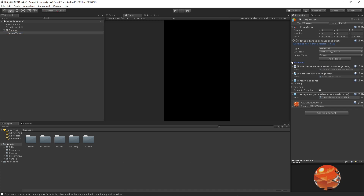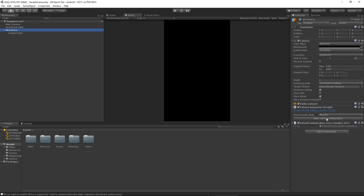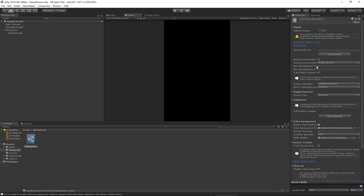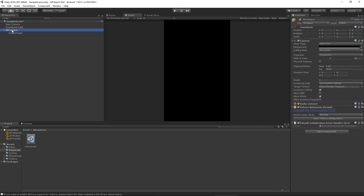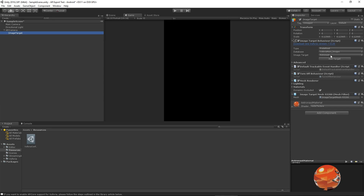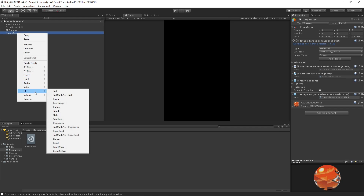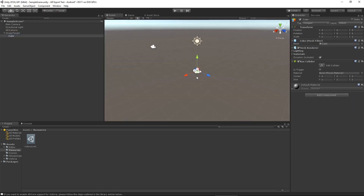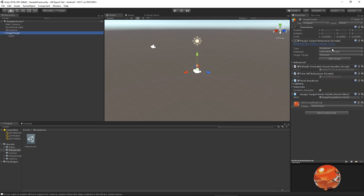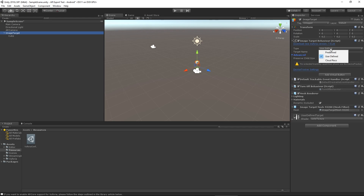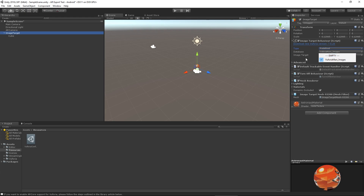Remember: if you have your own database you need to upload it to the Vuforia website, download the database SDK, install it into your project. You also need to add your Vuforia license key to the AR Camera component. For the Image Target, I'm selecting 'Astronaut' from the predefined database — yours will be user-defined if you have your own. I'm also attaching a 3D cube as a child of the Image Target just for testing.